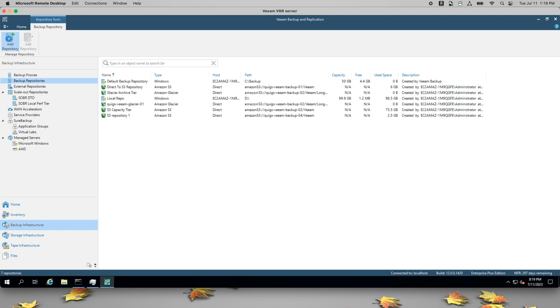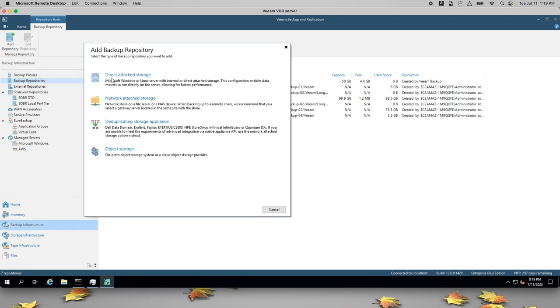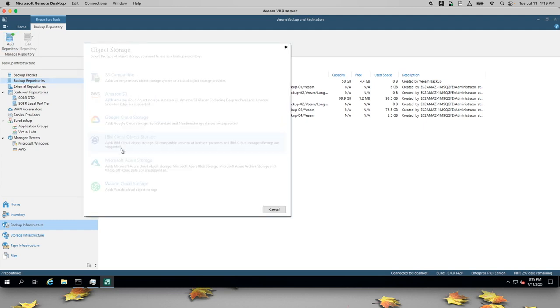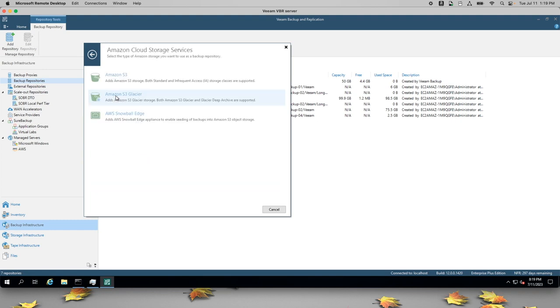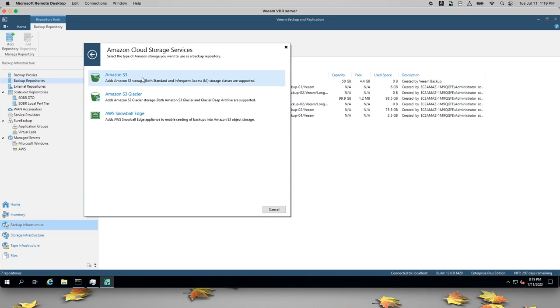Let's add another repository. We'll select Object Storage and Amazon S3. We'll also select S3 at this step.